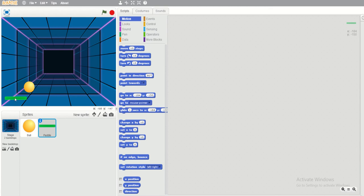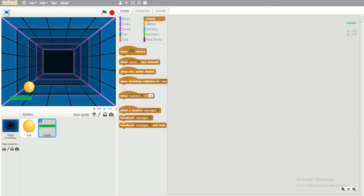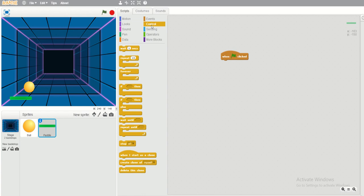Next we have to put the script for the paddle. I will click the Scripts tab. Under Events, we use 'when green flag clicked' so that once we click the green flag it will automatically run the program. Then under Control, I will click 'forever' — we need this to run the program continuously.